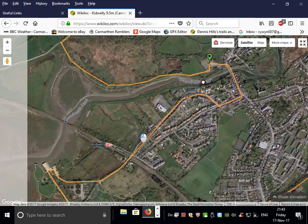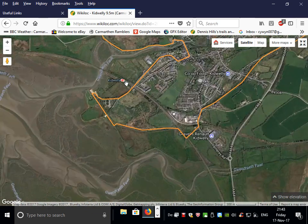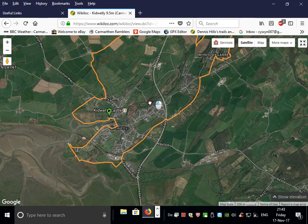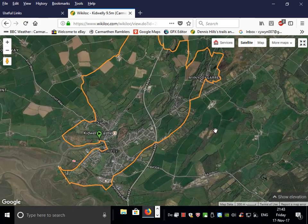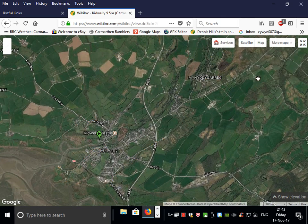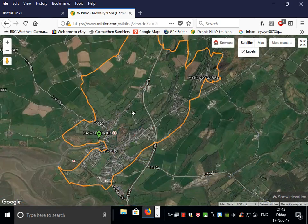If I zoom out, I could transcribe this onto a paper map. There are other maps available, but none of them are Ordnance Survey. So back to the satellite map.